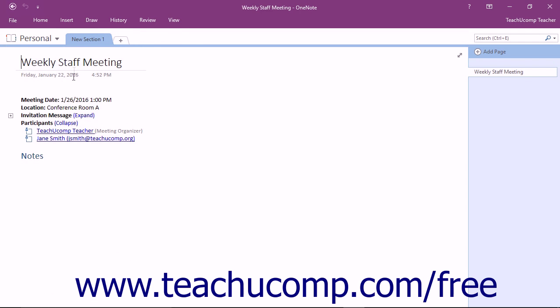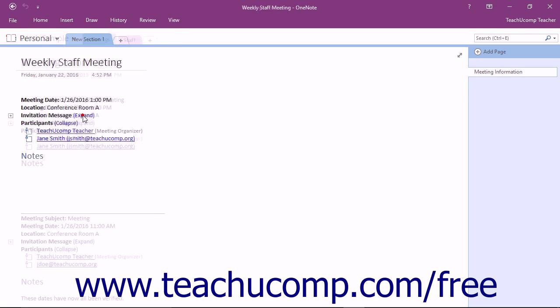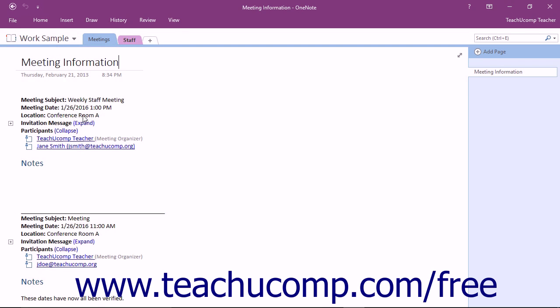In the future, when you start the application, the notebook that you worked on last will open instead. The OneNote storage structure resembles that of a tabbed notebook. The beauty of OneNote is that you can customize the organization based on your personal tastes and needs.